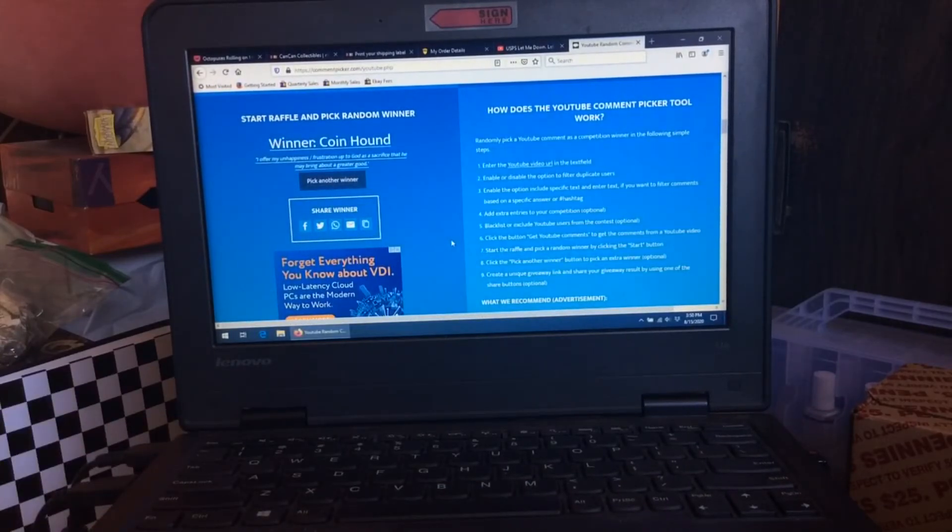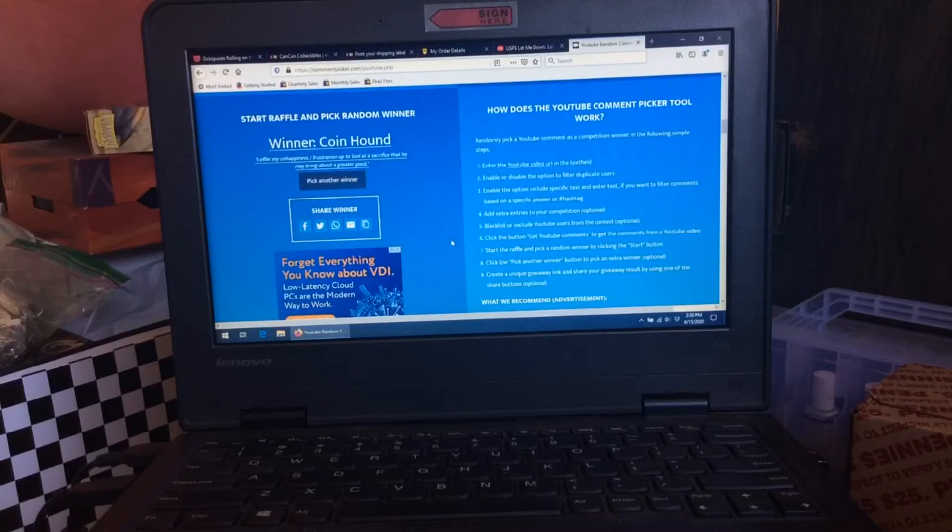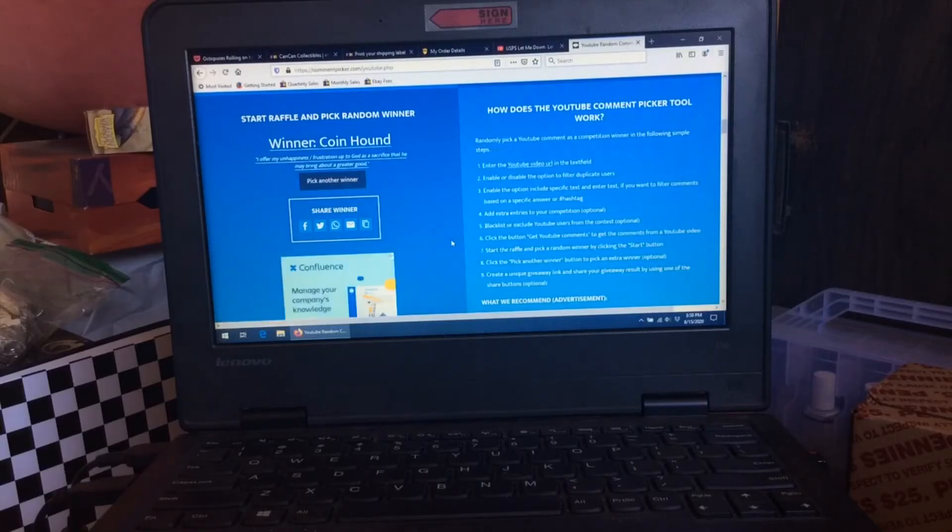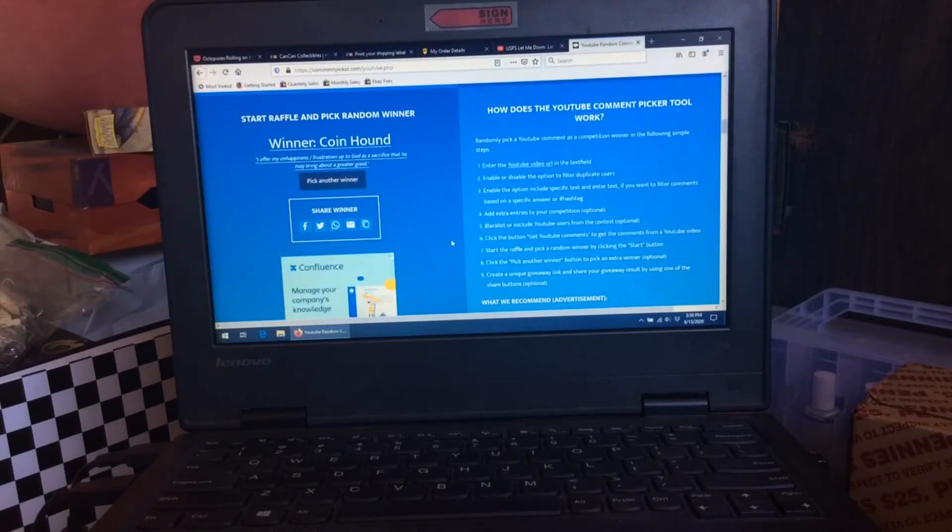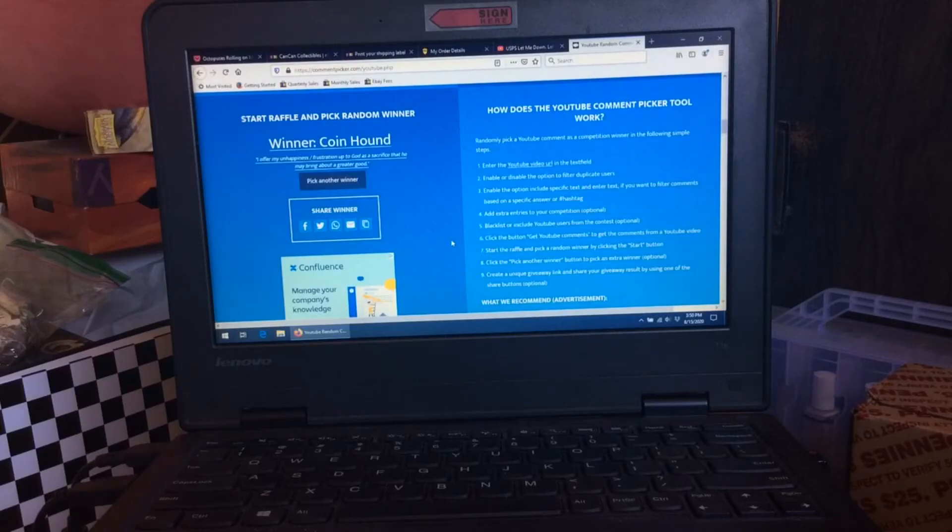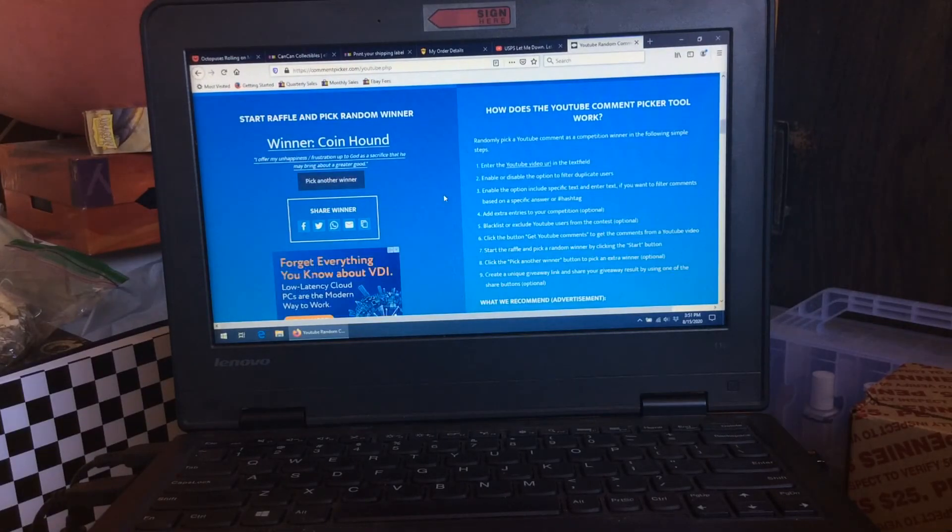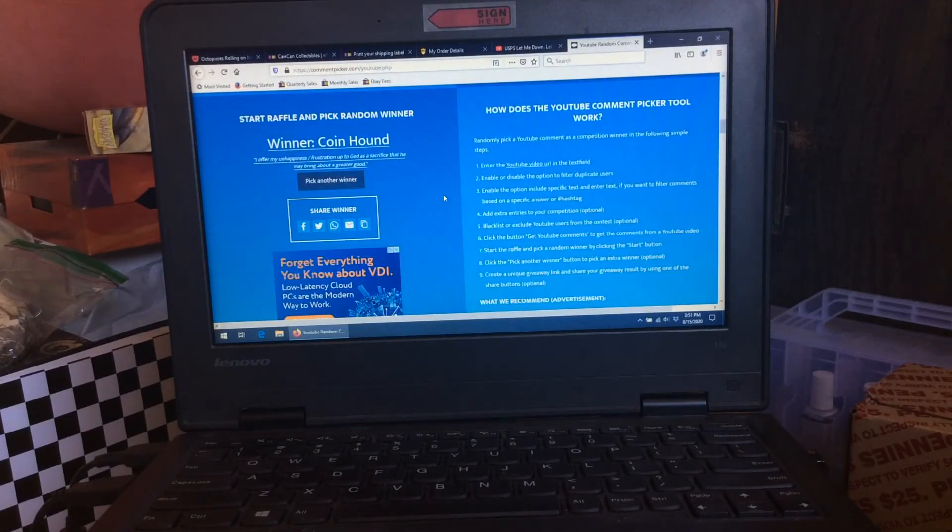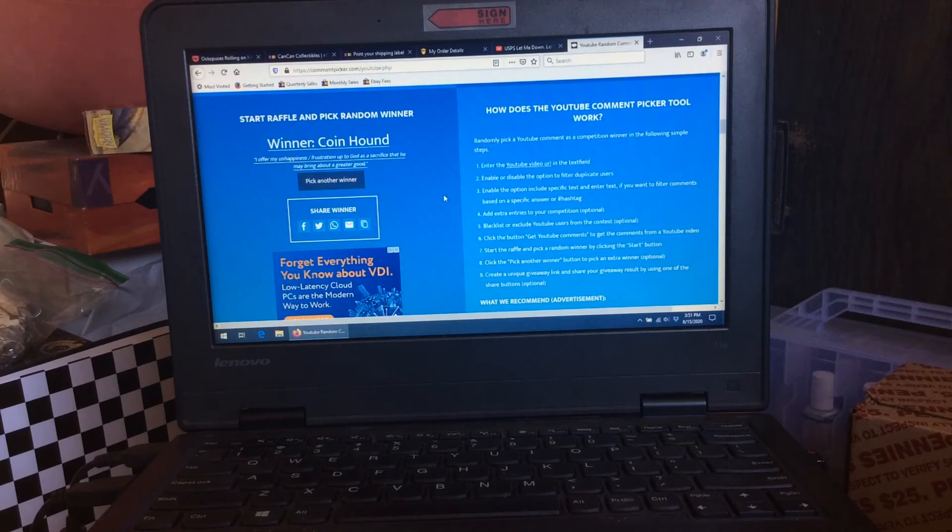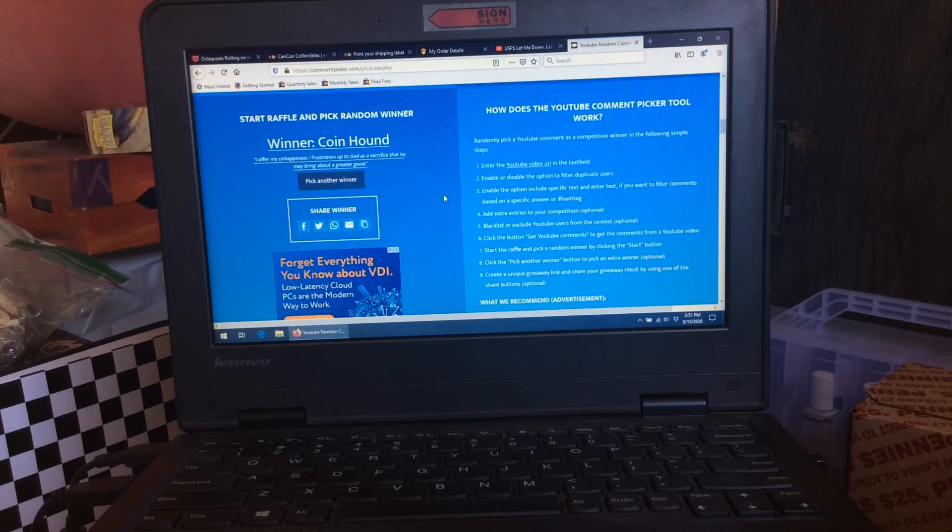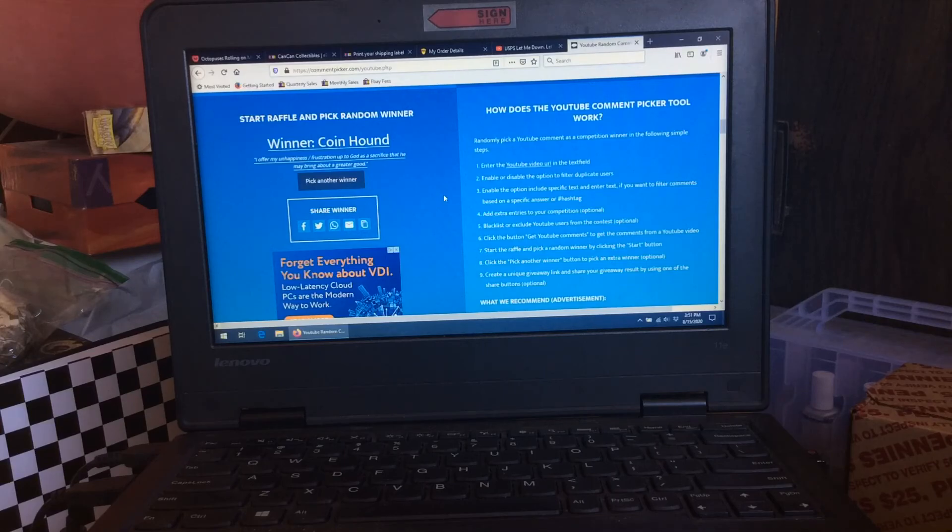The winner is coin hound. "I offer my unhappiness slash frustration up to God as a sacrifice that he may bring about a greater good." All right coin hound, you have one week from today to qualify. Please email me cancancollectibles at gmail.com within one week to claim your prizes and give me your address so I can send them to you.